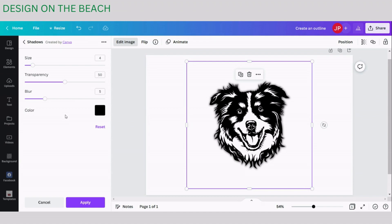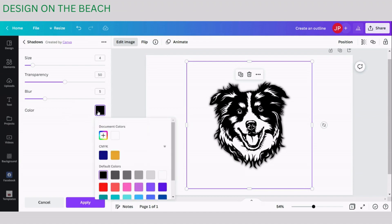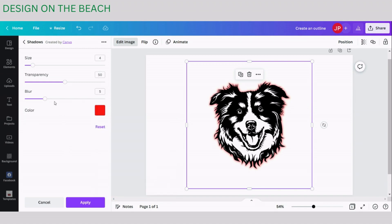First I would like to change the color from black to another one because our design is black and the black effect is going to be invisible with the black design. So let's change it to red so there is some contrast.